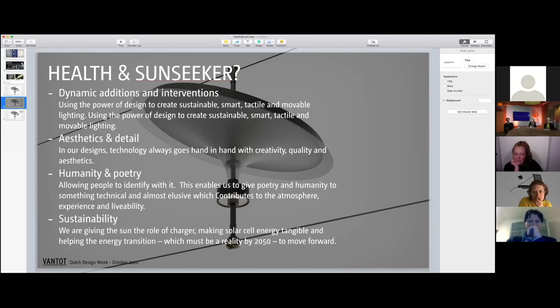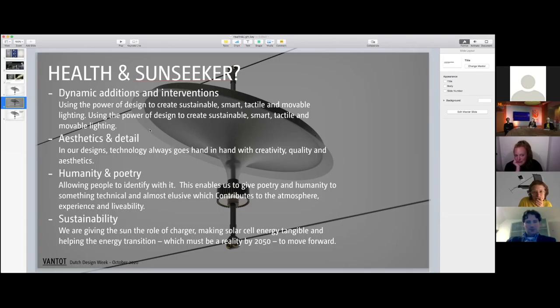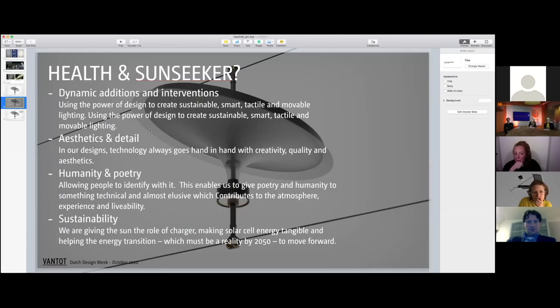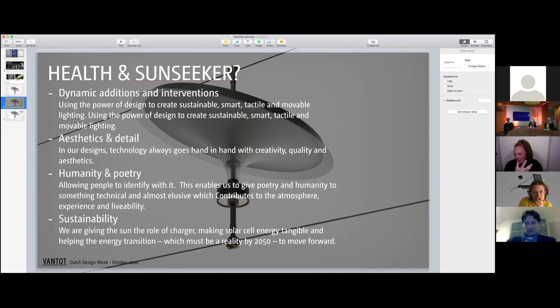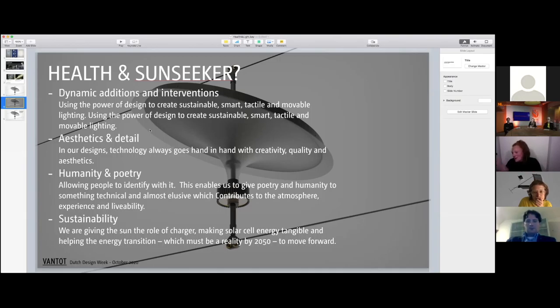We believe that working on a more sustainable street light can really help because you actually make light with sunlight. You make light with light—the sunlight gives you light during the night, which is a complete way of thinking.